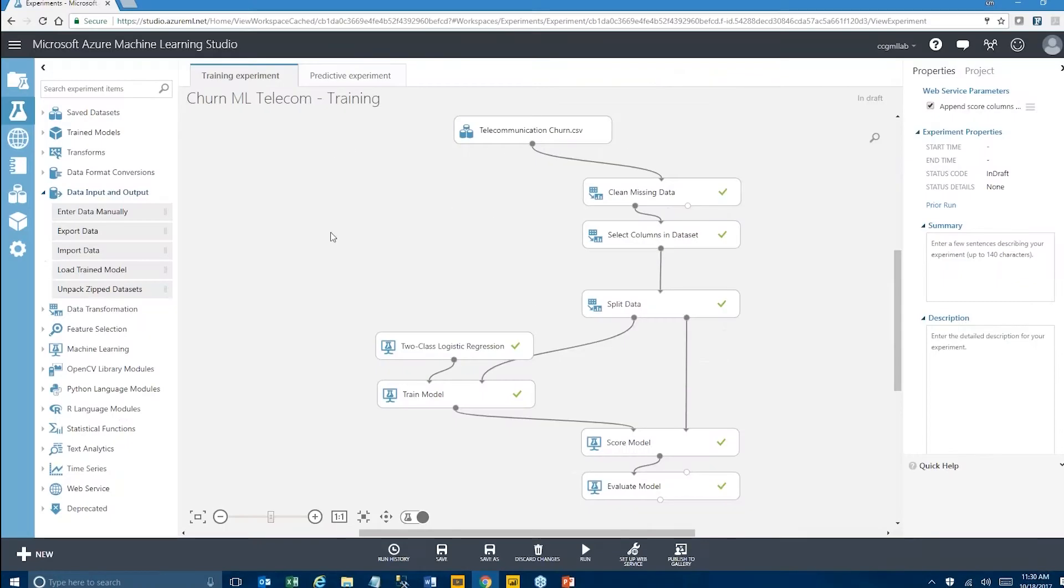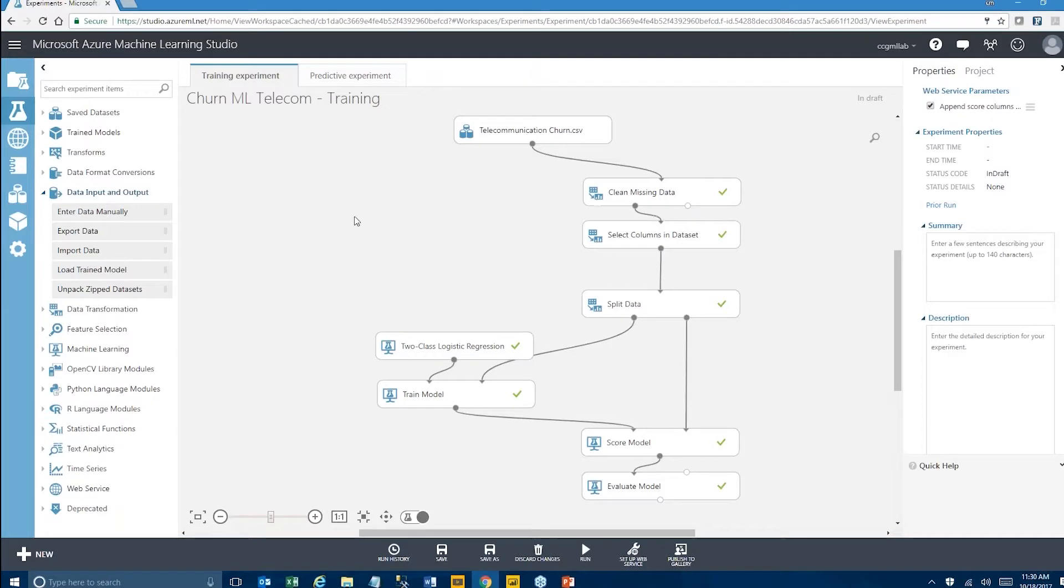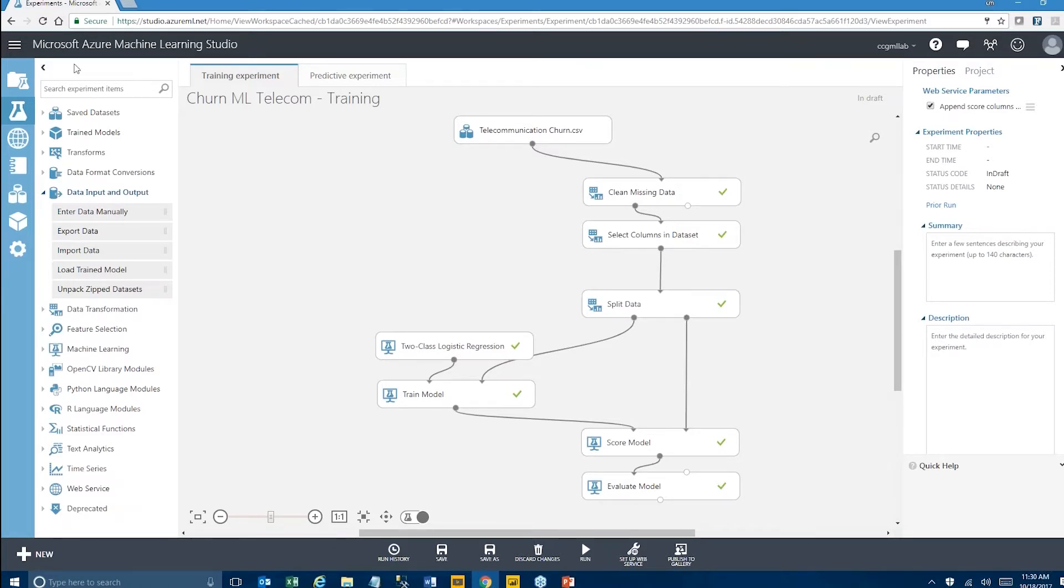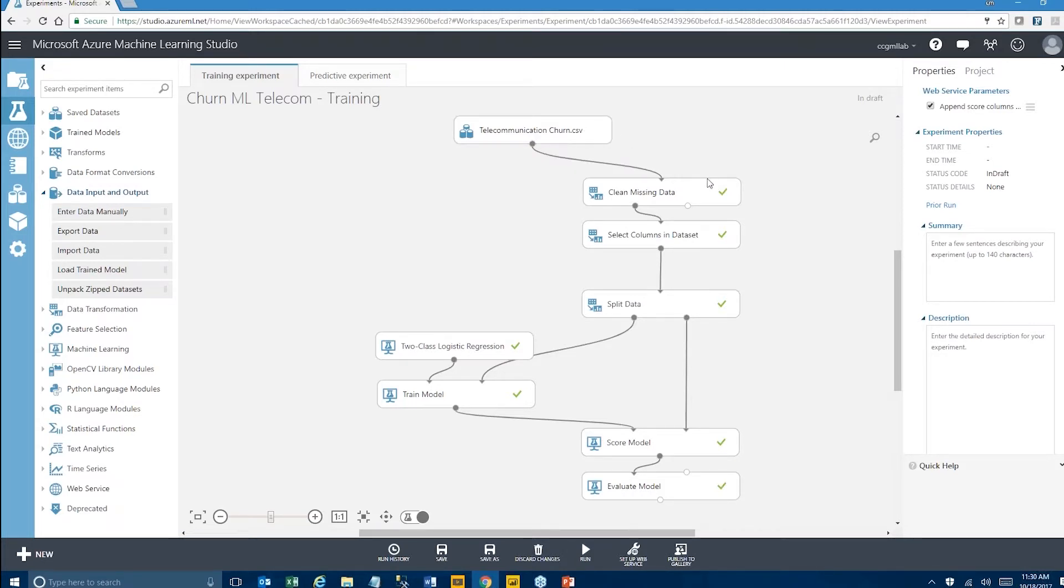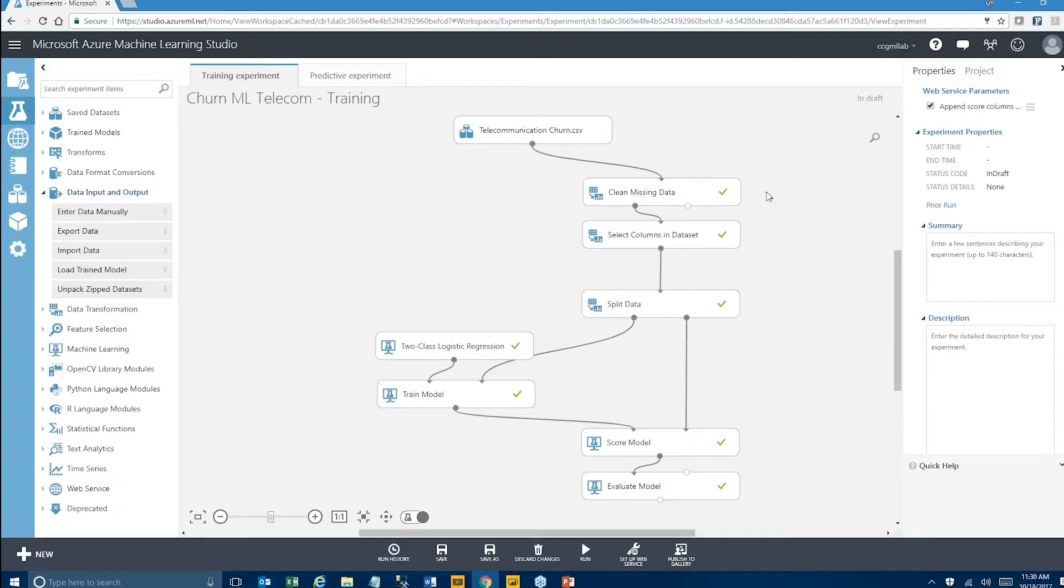This is the training experiment that we built last time and I'm going to quickly go over the parts that make this experiment. This is the Azure Machine Learning Studio and we see how we're loading data from a CSV file. We then clean some of the missing data values in the dataset.